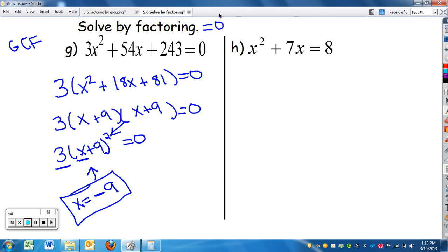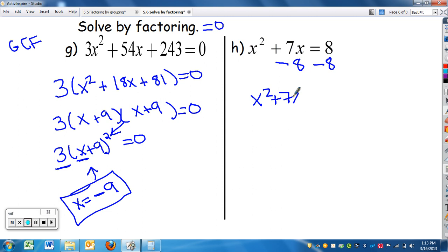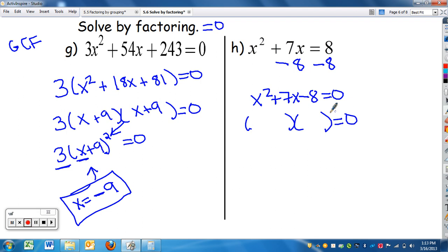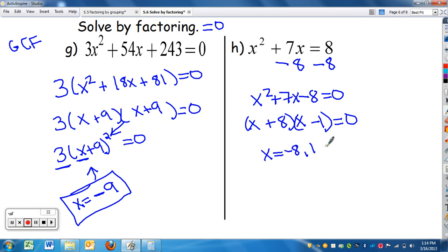On h, notice the equation does not equal zero yet, so I need to move everything over. I want the leading term to be positive because it makes factoring easier. So rearranging gives x squared plus 7x minus 8 equals zero. There's no GCF. Factors of negative eight that add up to seven are positive eight and negative one, giving (x + 8)(x - 1) equals zero. The answers that make each factor zero are x equals negative eight and x equals one.